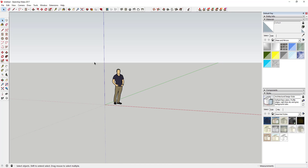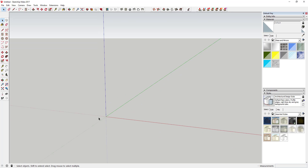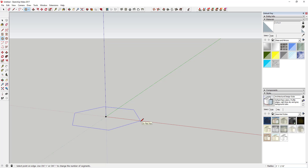First thing we need to do is draw our 3D star shape. We're going to use the circle tool, so go ahead and delete the default model. First, we're going to draw a six-sided circle. Tap the C key to activate the circle tool, then hit the number six and hit enter. You can see in the corner that changes the number of sides to six, so now when you draw a shape it'll be a hexagon.